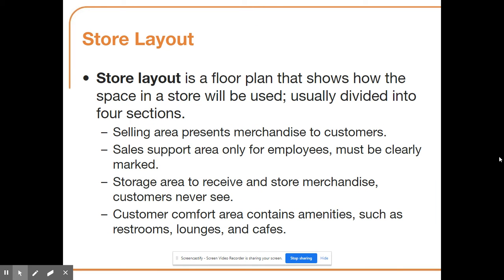The store layout is another key aspect of visual merchandising — it is a floor plan showing how the space in the store will be used, usually divided into four sections. The selling area presents merchandise to customers using various layouts to control traffic flow. The sales support area is for employees only. There are storage areas to receive merchandise that customers never see. And customer comfort areas include amenities like restrooms, lounges, and cafes — for example, the Starbucks area in Target.